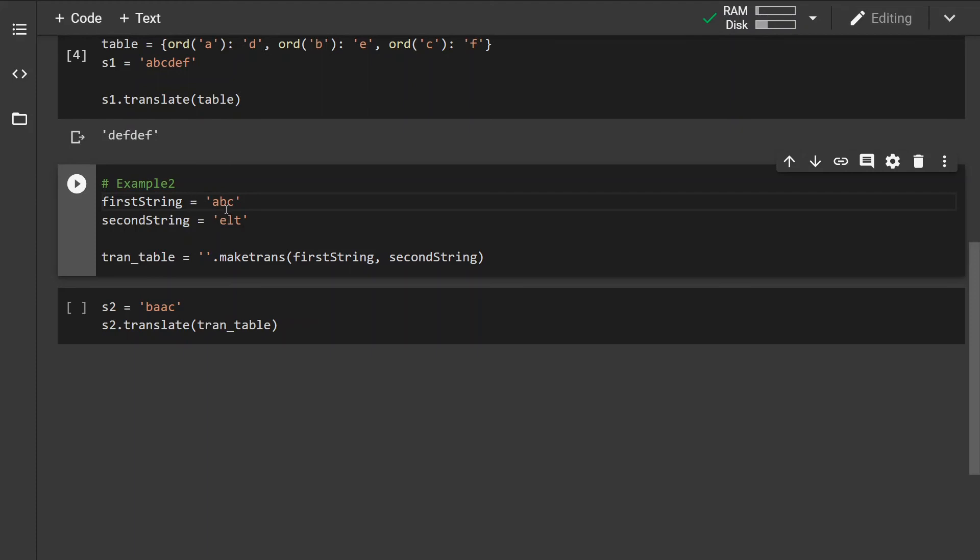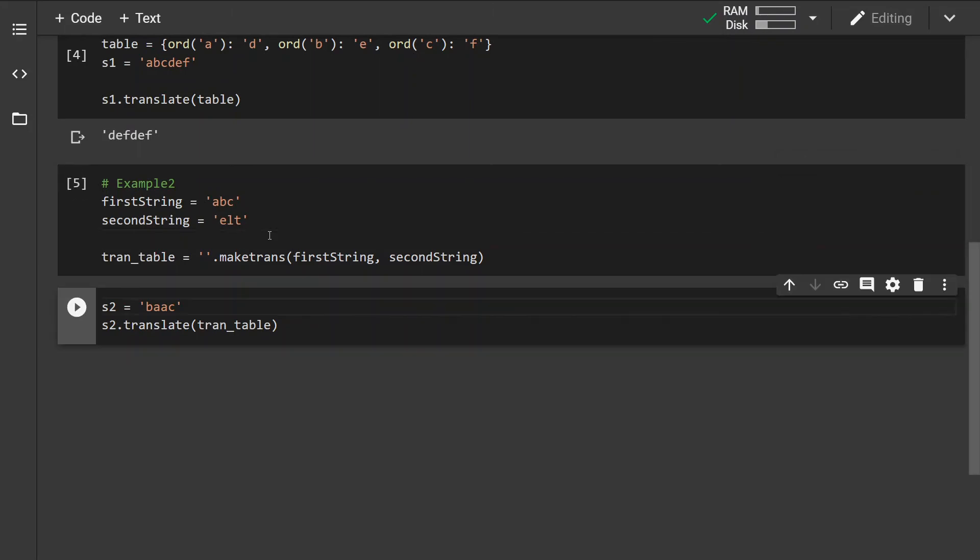We can just run this to create the translation table, and now we can run the translate method with the translation table on the string.